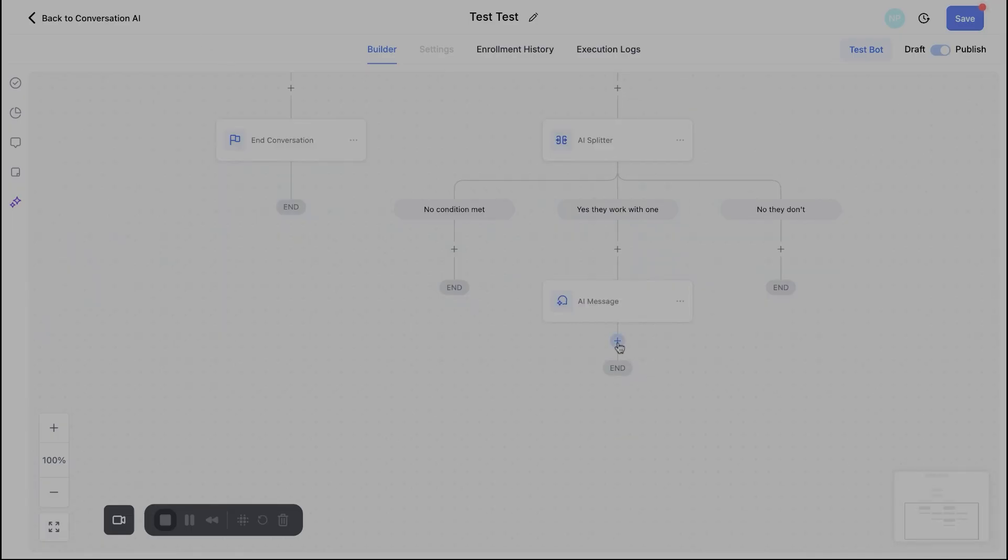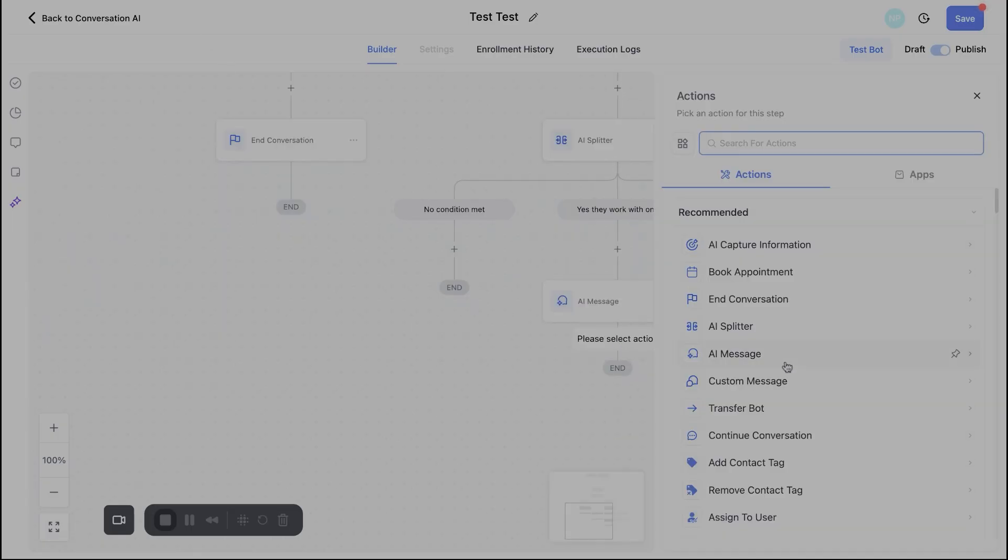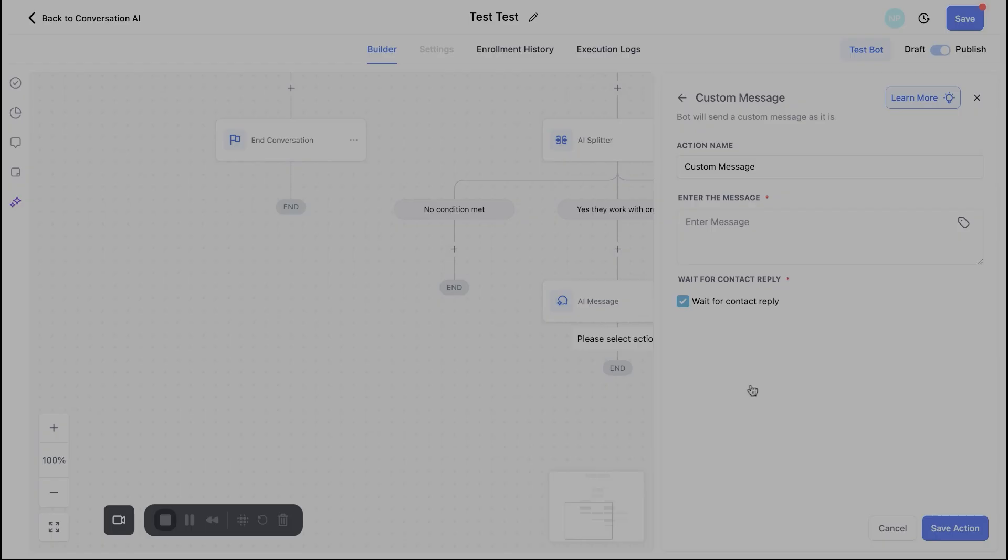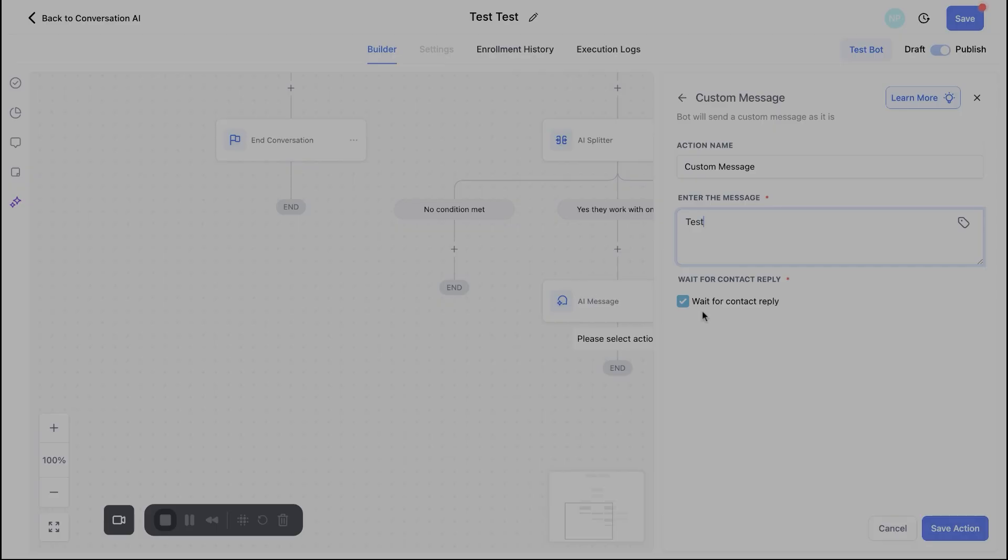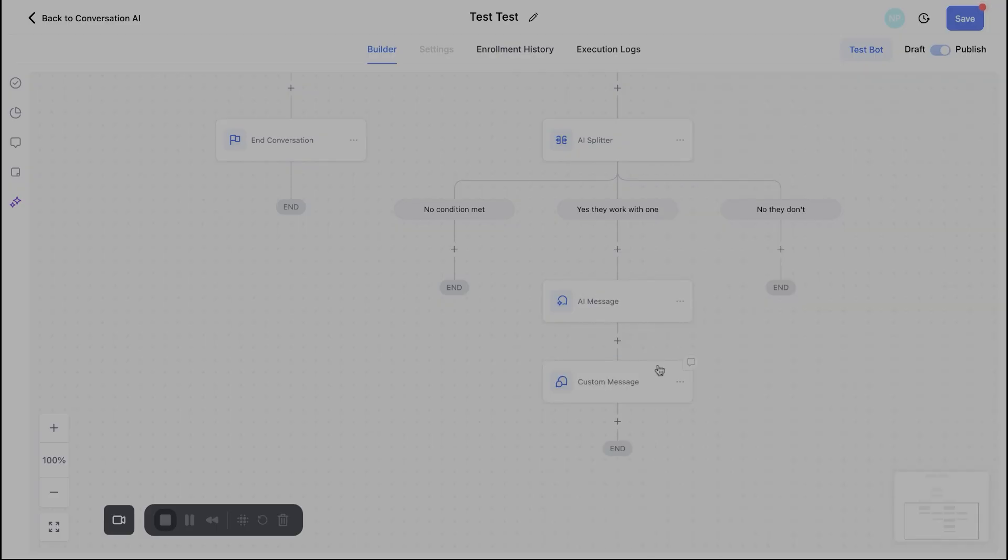So let's go ahead and keep chugging along here. So after the AI message, the next part is custom message. This is pretty simple. Essentially the difference between these, the AI message, you are giving it a prompt. So it's more general based. How do you want it to guide the conversation? The custom message is, this is exactly what it's going to say. And once again, I'll just put in test just for time's sake here. You'll see this button right here for wait for the contact reply. Again, I usually keep this on because I don't want the bot to keep messaging them before they respond back to me because I don't know, it doesn't look right. It doesn't look proper. So we'll go ahead and save that here.